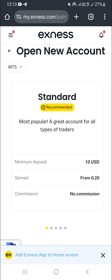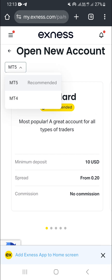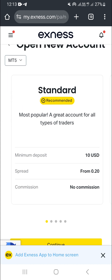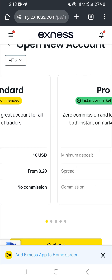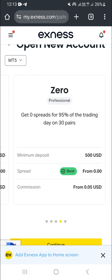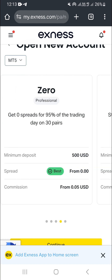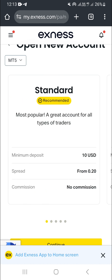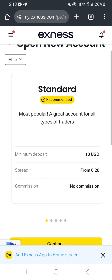The first thing is to choose the platform you want the account to be on — either MT4 or MT5. If you want MT5, just choose MT5 here. Then choose the account type you want to create: a Standard account, Pro account, Raw Spread account, Zero professional account, or Standard Cent account. In this case, we're going to create a Standard account.